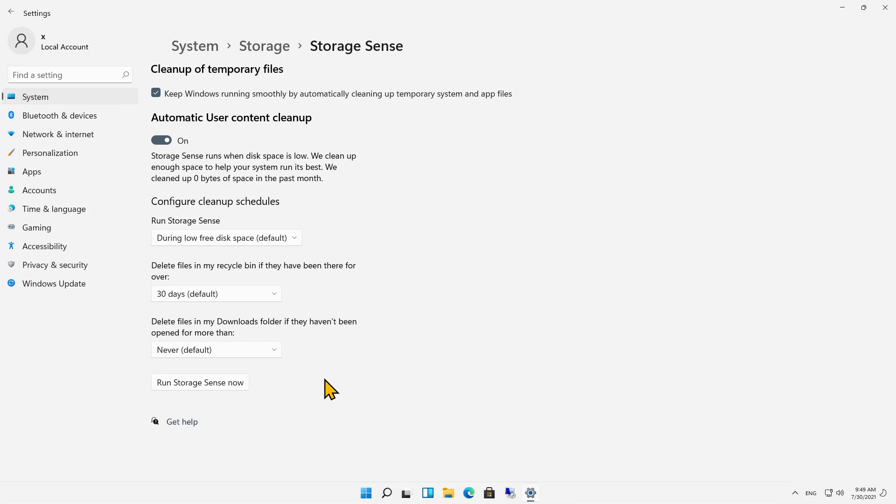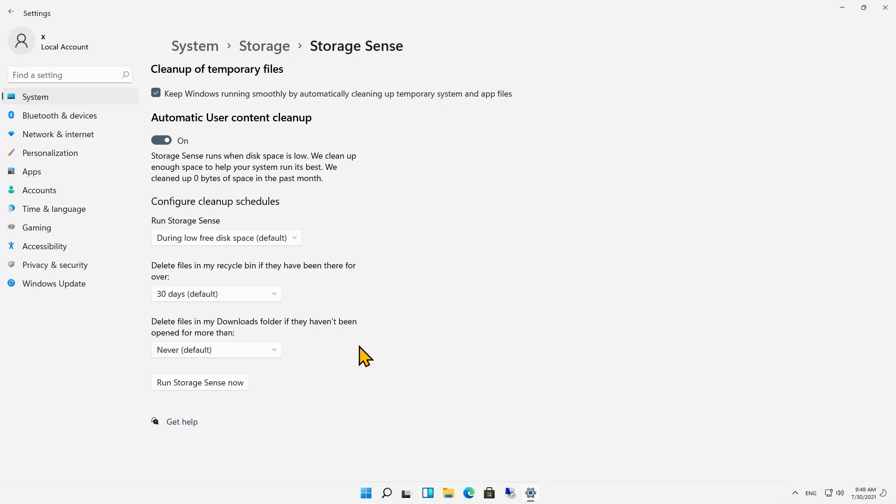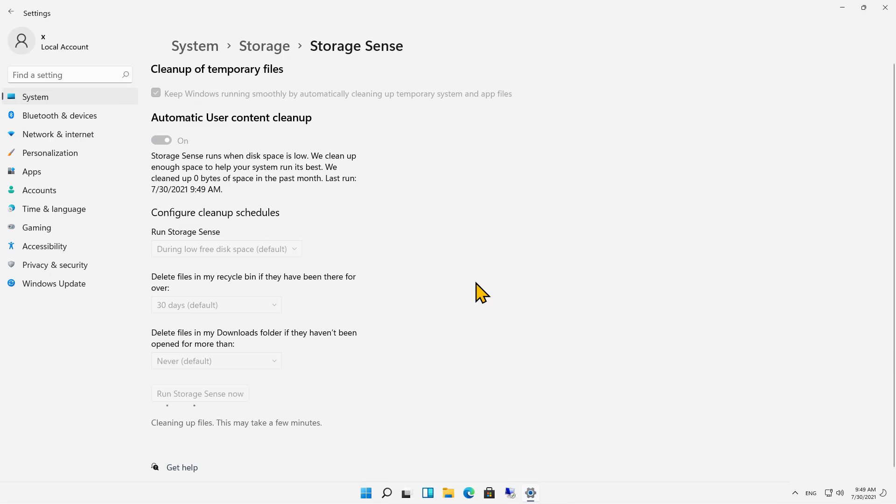Then you can choose to delete files in my Downloads folder if they haven't been opened for more than a certain amount of days. So this can really save you a lot of time and storage by using Storage Sense.